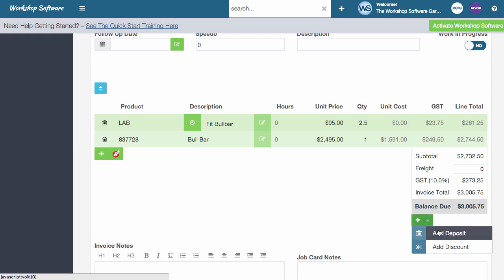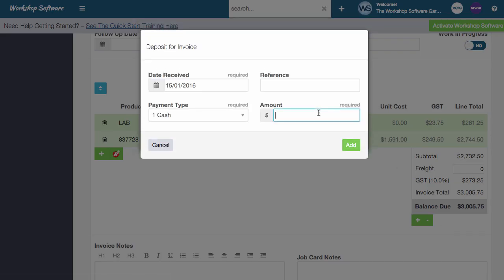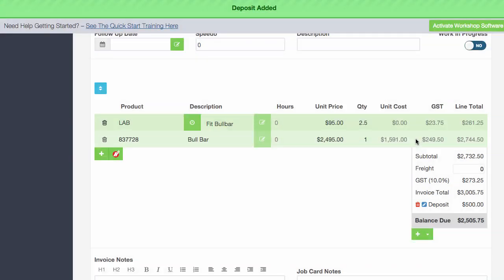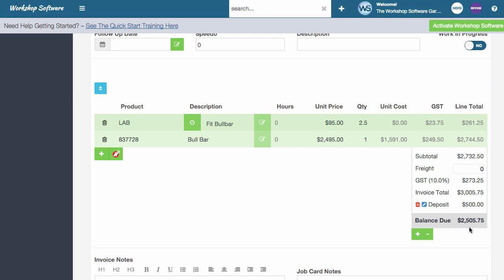So if I click this button down the bottom here and I go add deposit, in this instance, as an example, I'm going to add $500 and go add and now you can see that the balance due is now $2,500 and it lists the deposit there.